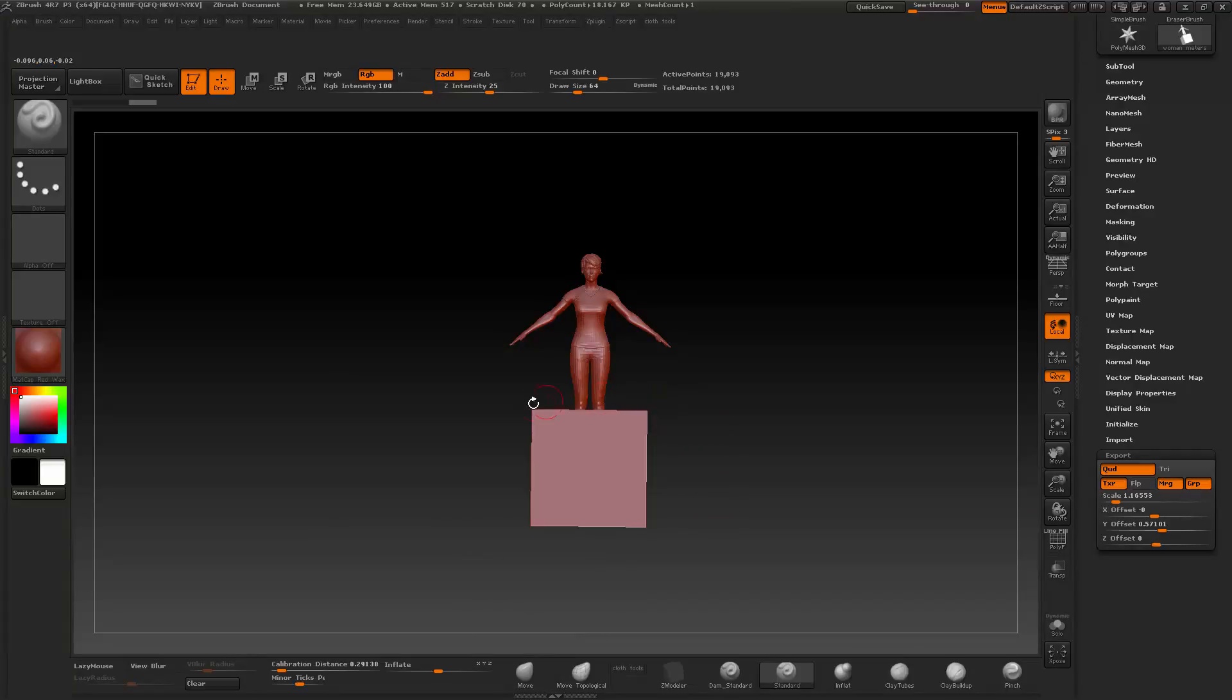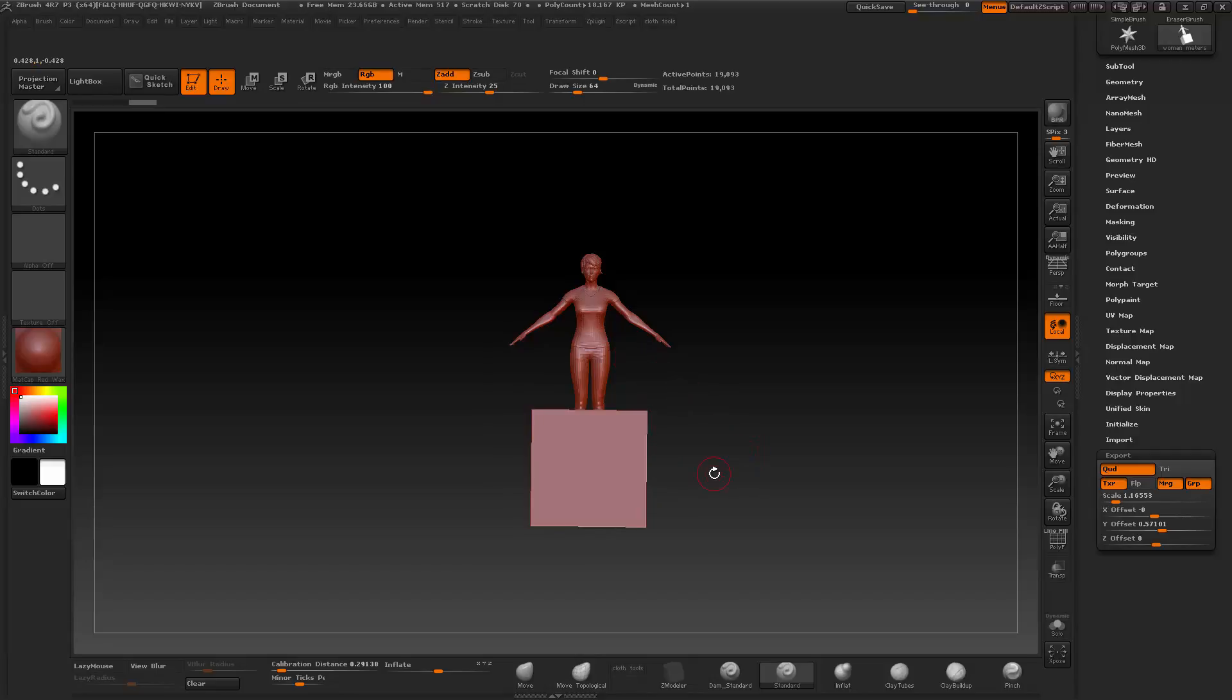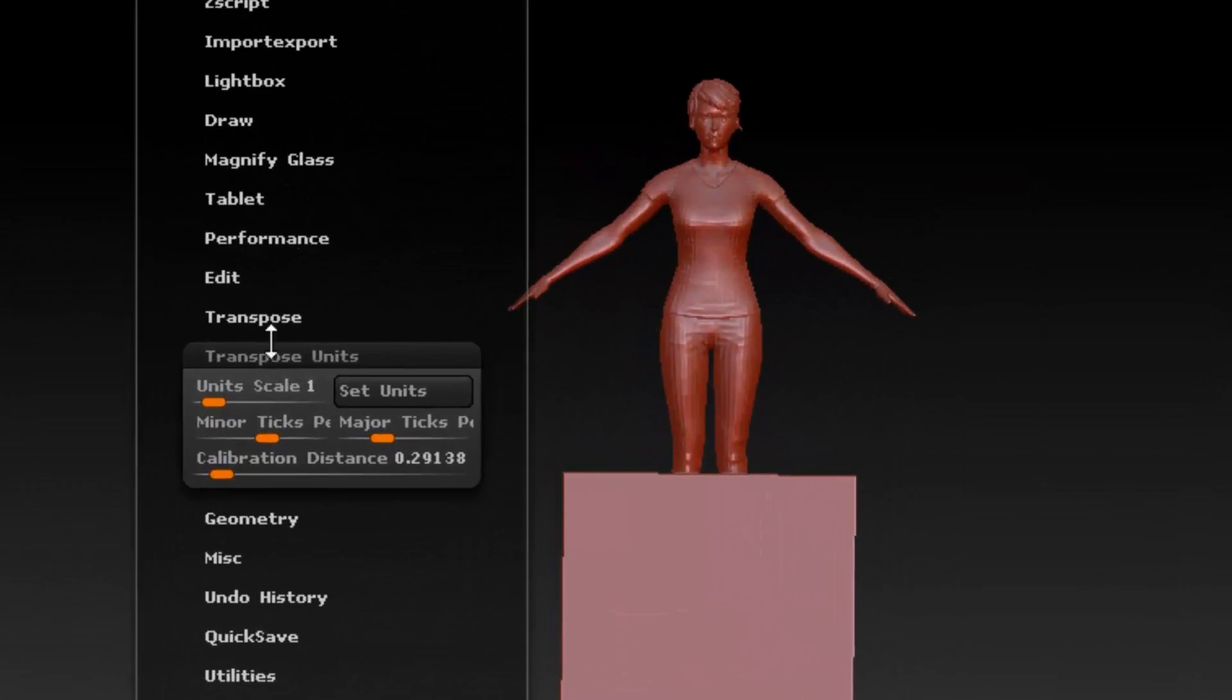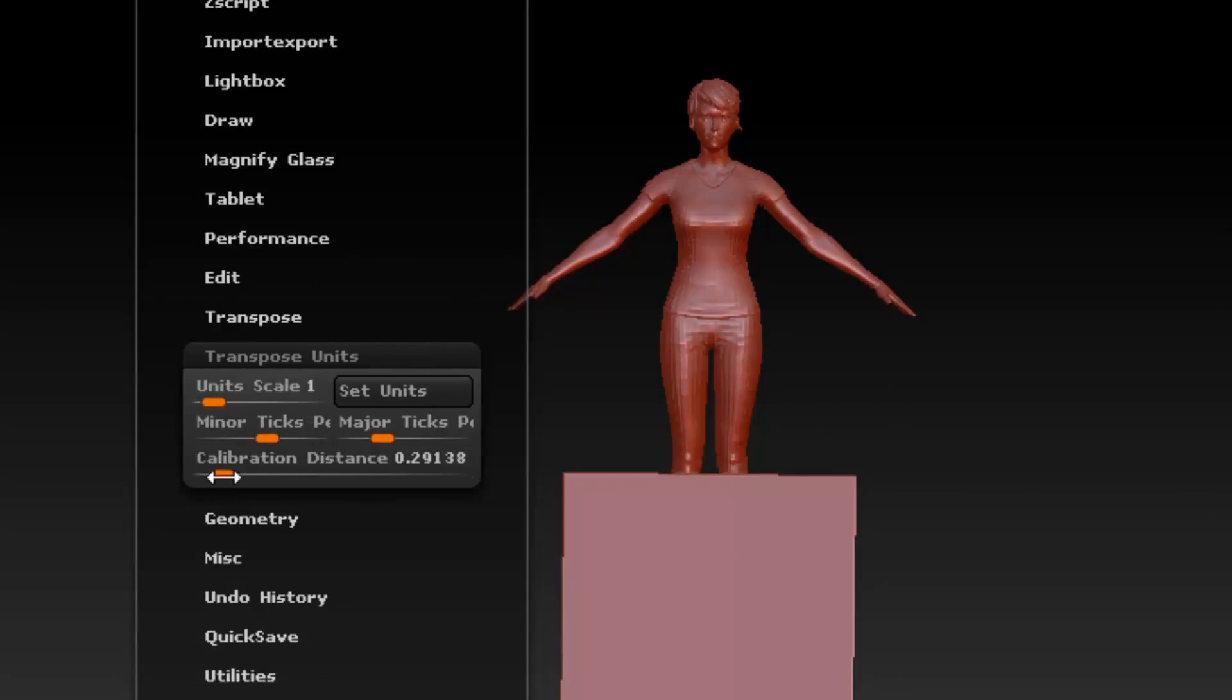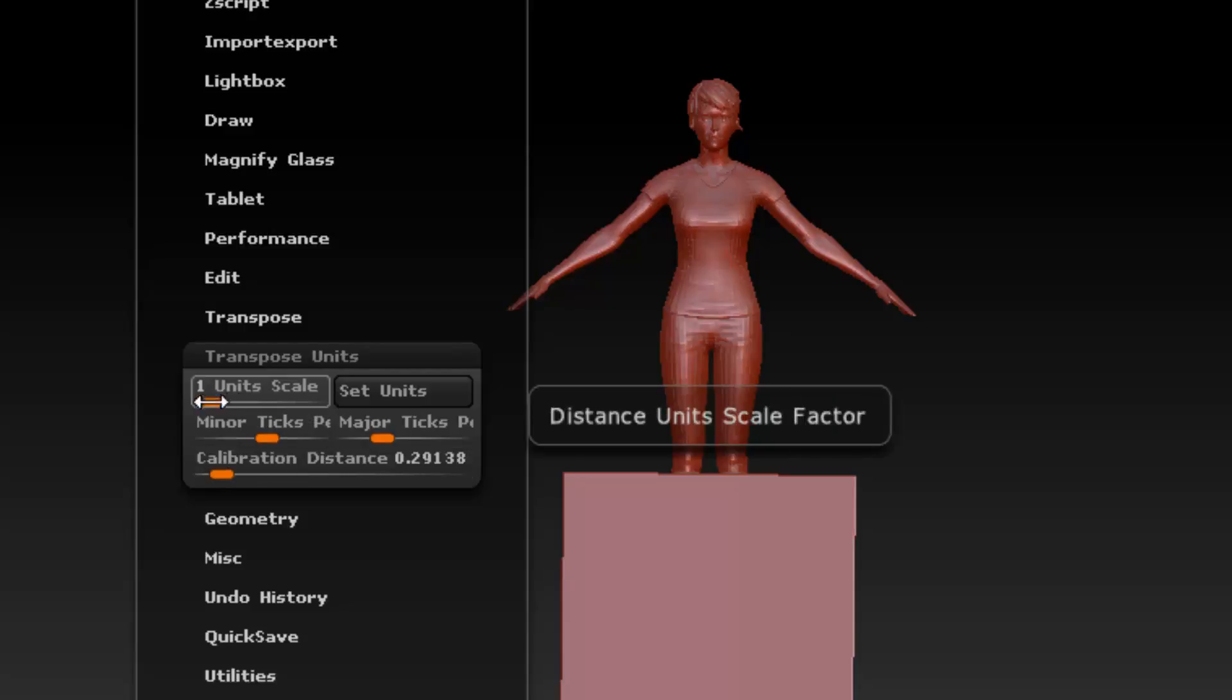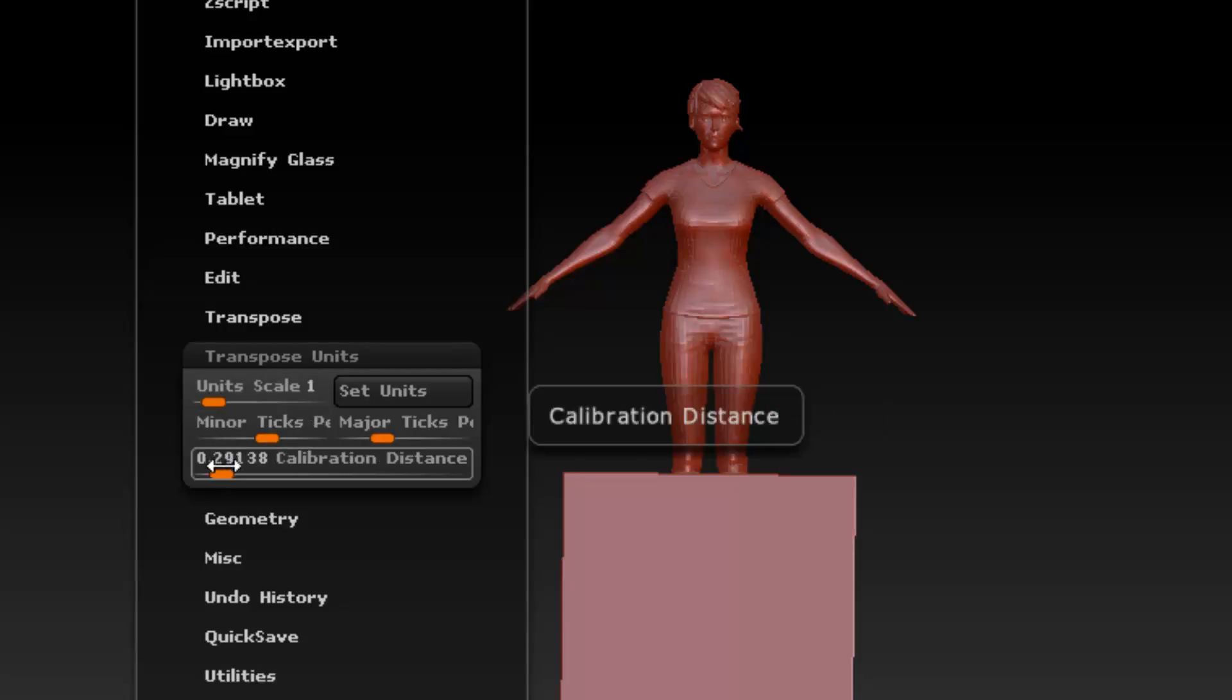This is the imported model and I exported this as meters as the scale. The transpose tool should be set to one unit scale and calibration should also be set to one by default. This is normally the way it is set by default and this will give us our meters.